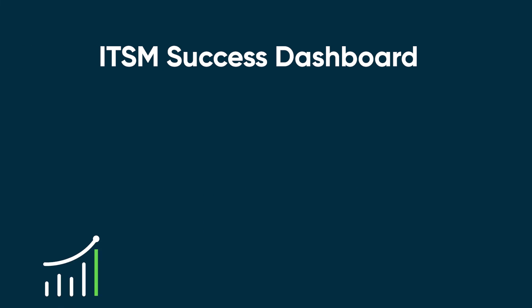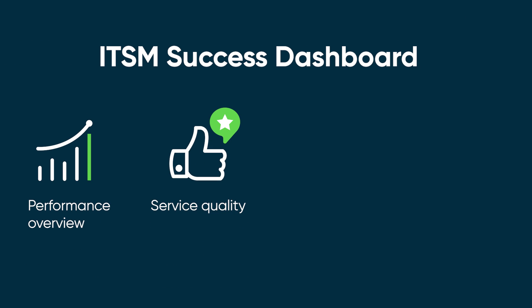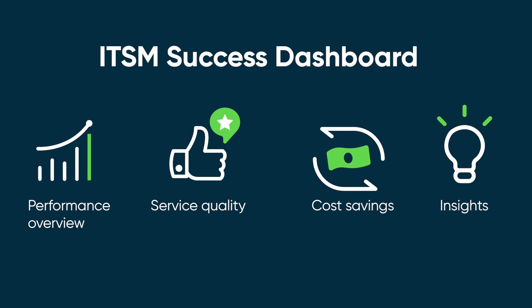With detailed KPIs for performance and service quality, cost savings estimates, and insights to help resolve issues, ITSM Success Dashboard can help you make your service operation more effective and efficient.